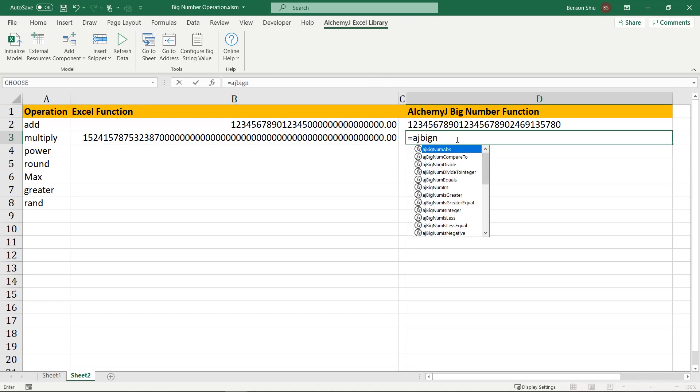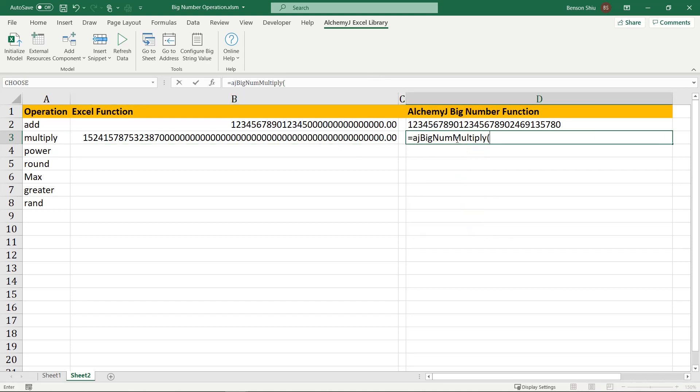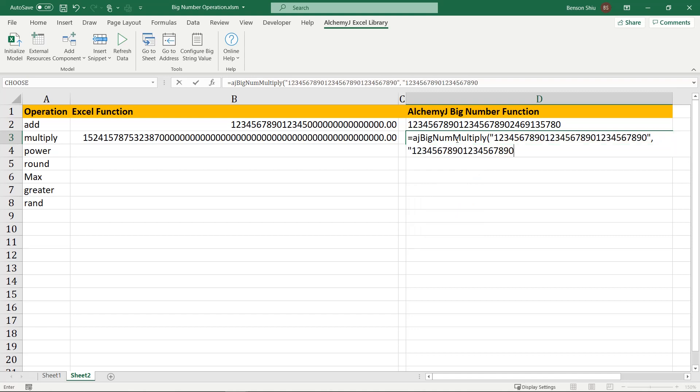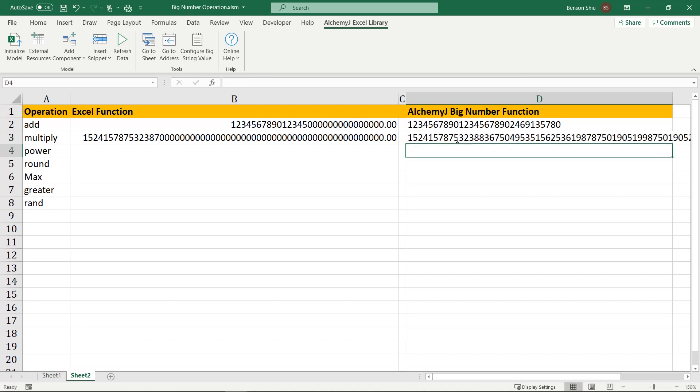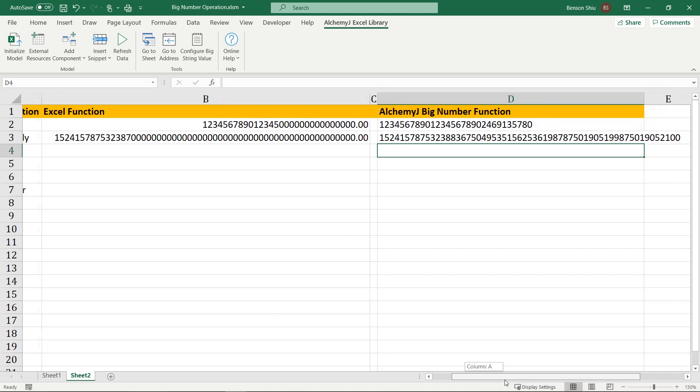On the other hand, we can use AlchemyJ aj-big-num-multiply function to multiply the same numbers. The result shows all the significant digits. By the way, the result is returned as a string.